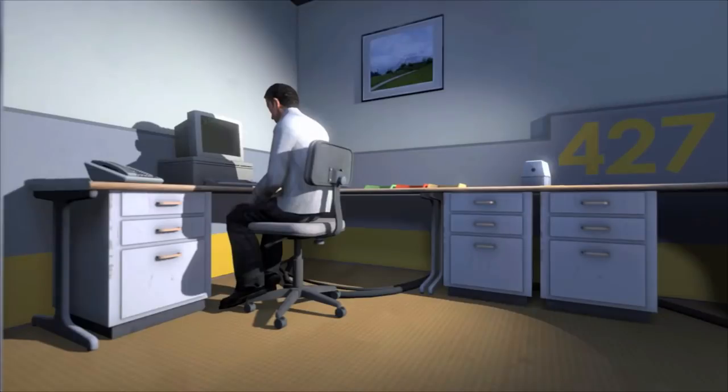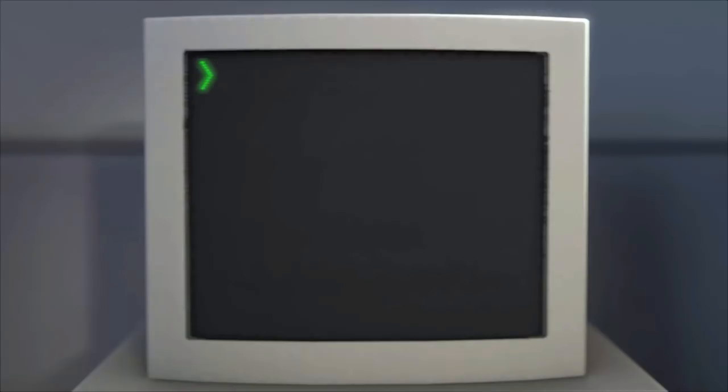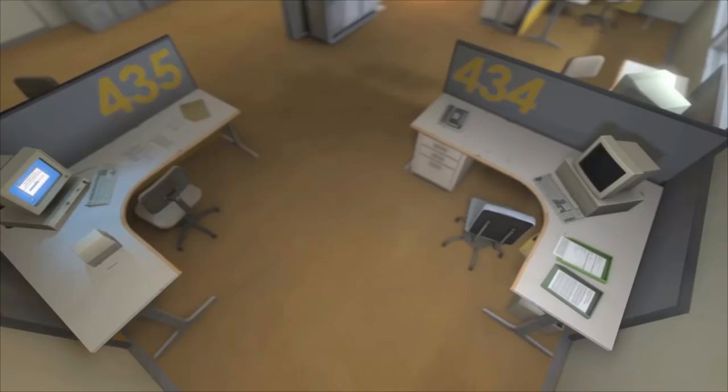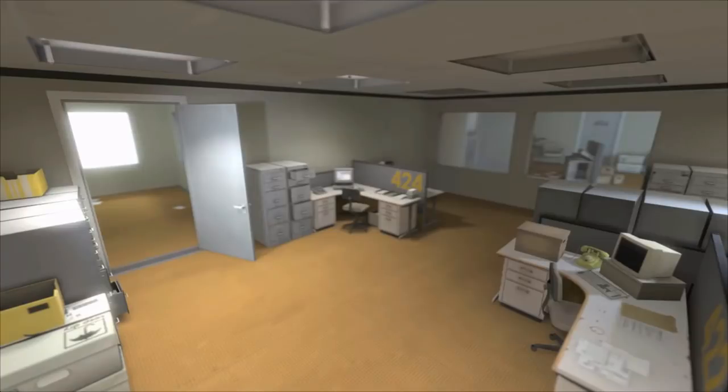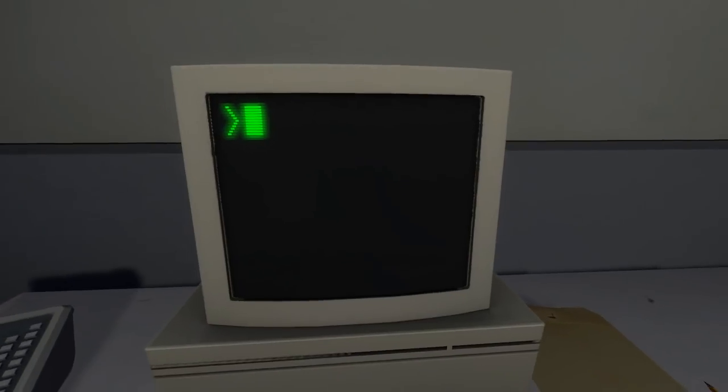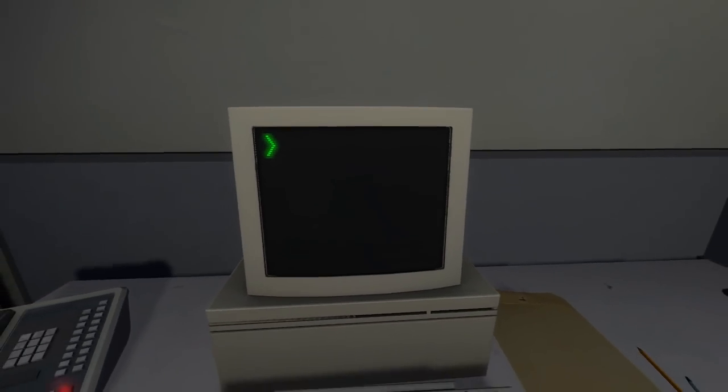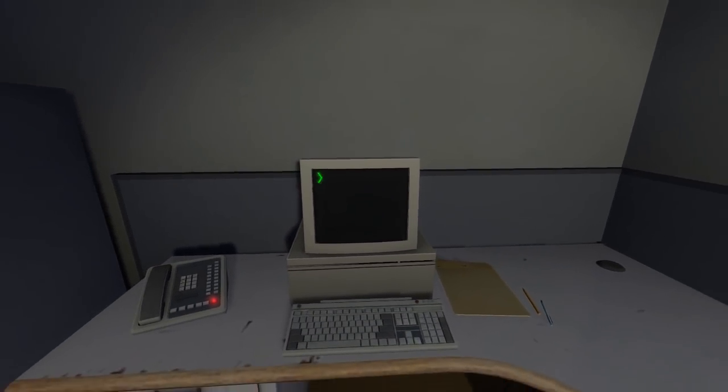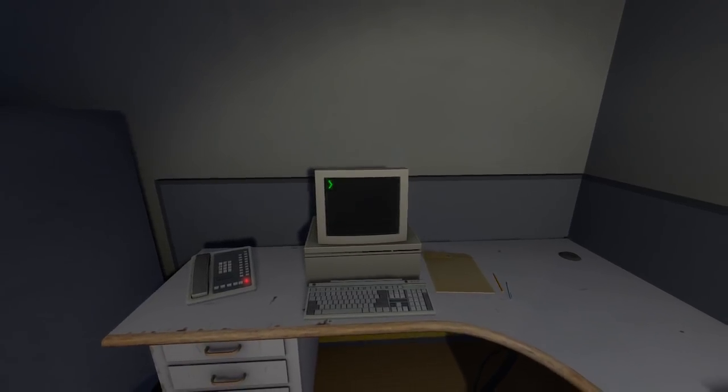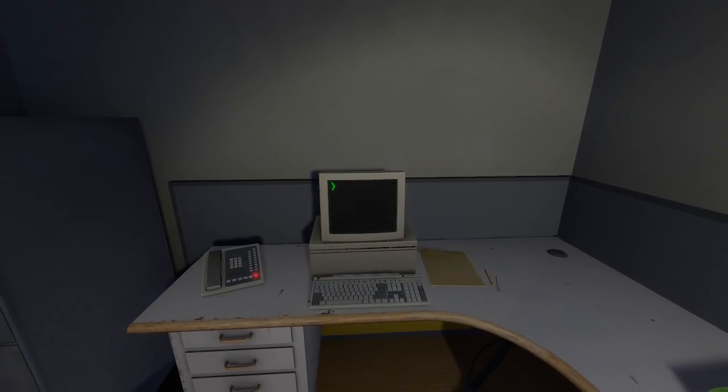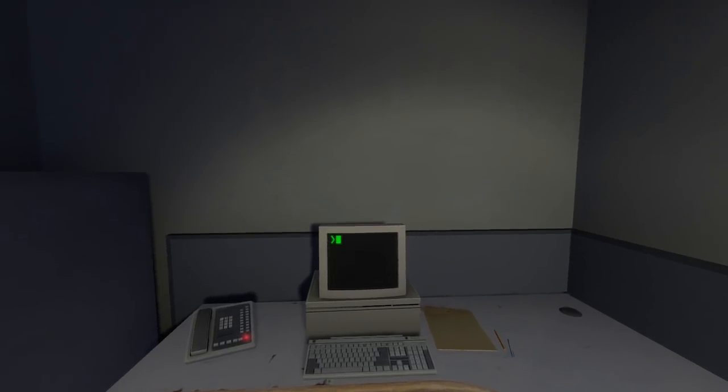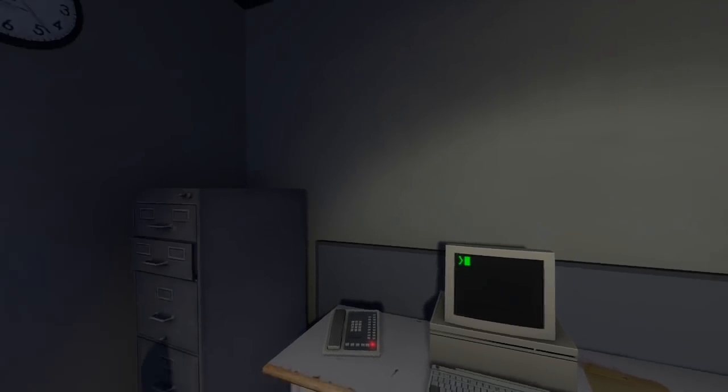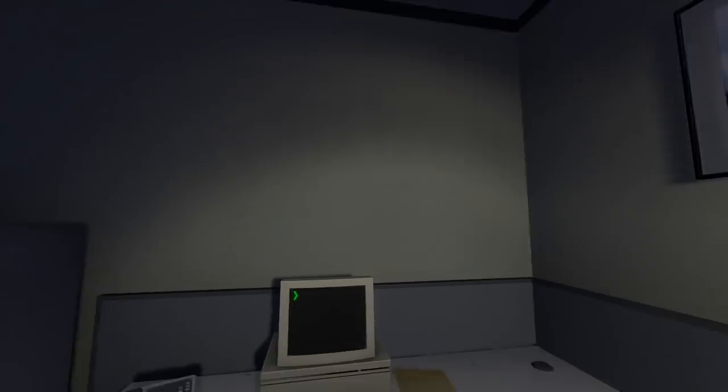And then one day something very peculiar happened, something that would forever change Stanley, something he would never quite forget. Oh shit. He had been at his desk for nearly an hour when he realized that not one single order had arrived on the monitor for him to follow. No one had showed up to give him instructions, call a meeting, or even say hi. Never in all his years at the company had this happened. This complete isolation, something was very clearly wrong.